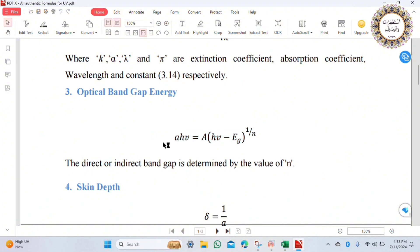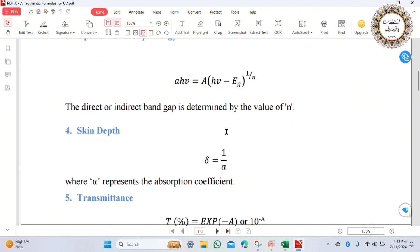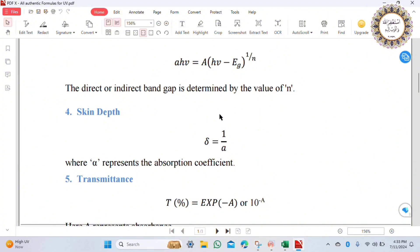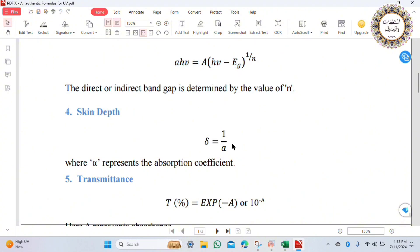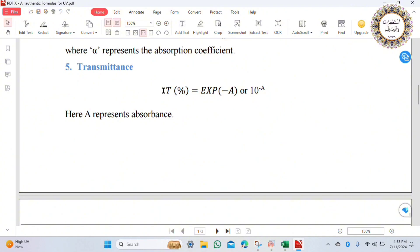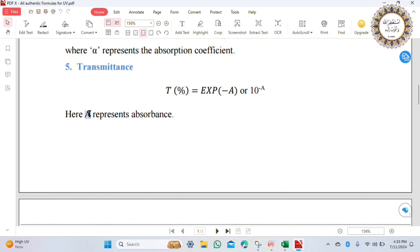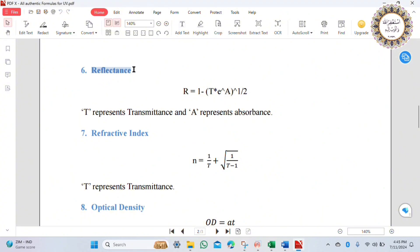Another important parameter is the optical band gap energy: alpha times hv equals absorption into hv minus Eg to the power of 1 over n, where n depends on whether you are finding a direct or indirect band gap. The skin depth sigma equals 1 over alpha. Transmittance: if you want to calculate in percentage, multiply by 100. Reflectance R is equal to 1 minus T, where T is transmittance and A is absorbance from the UV-visible absorption data.